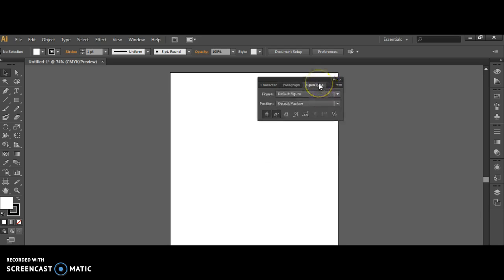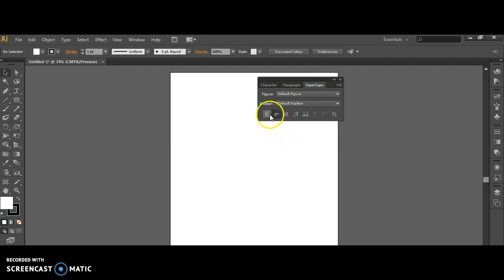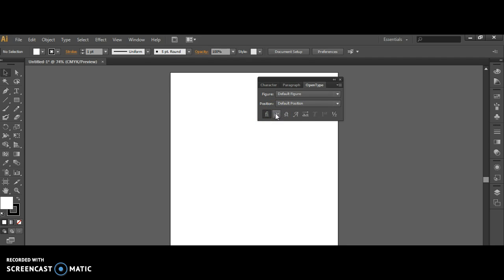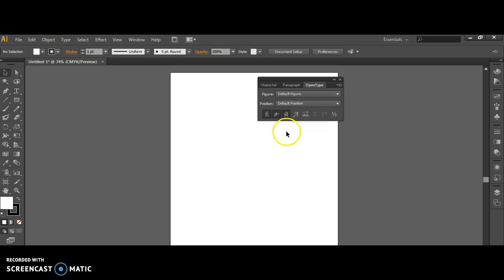Finally, over in OpenType, you want to make sure that you have applied ligature selected on, that you have contextual alternates selected on, and discretionary ligatures selected on.